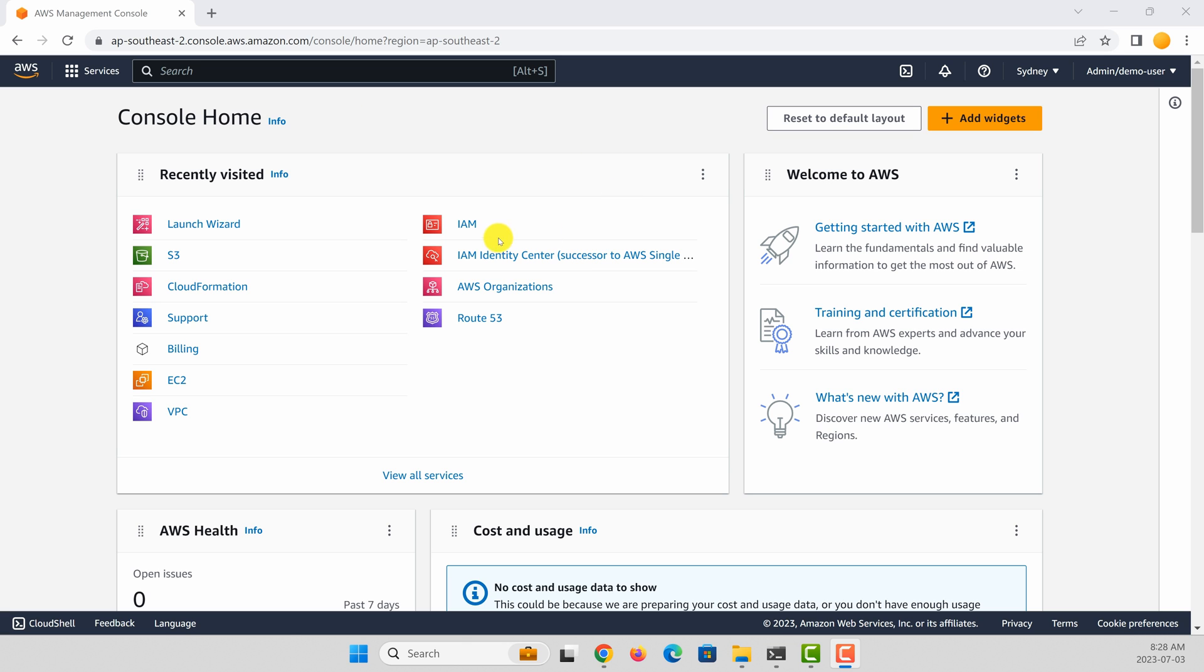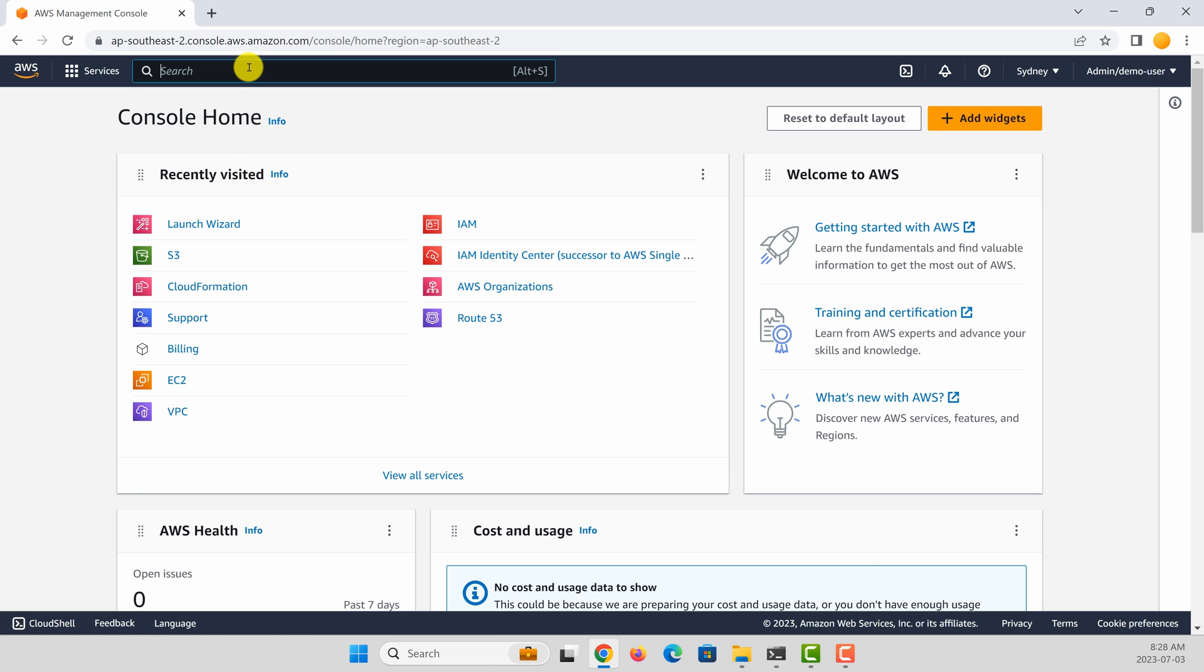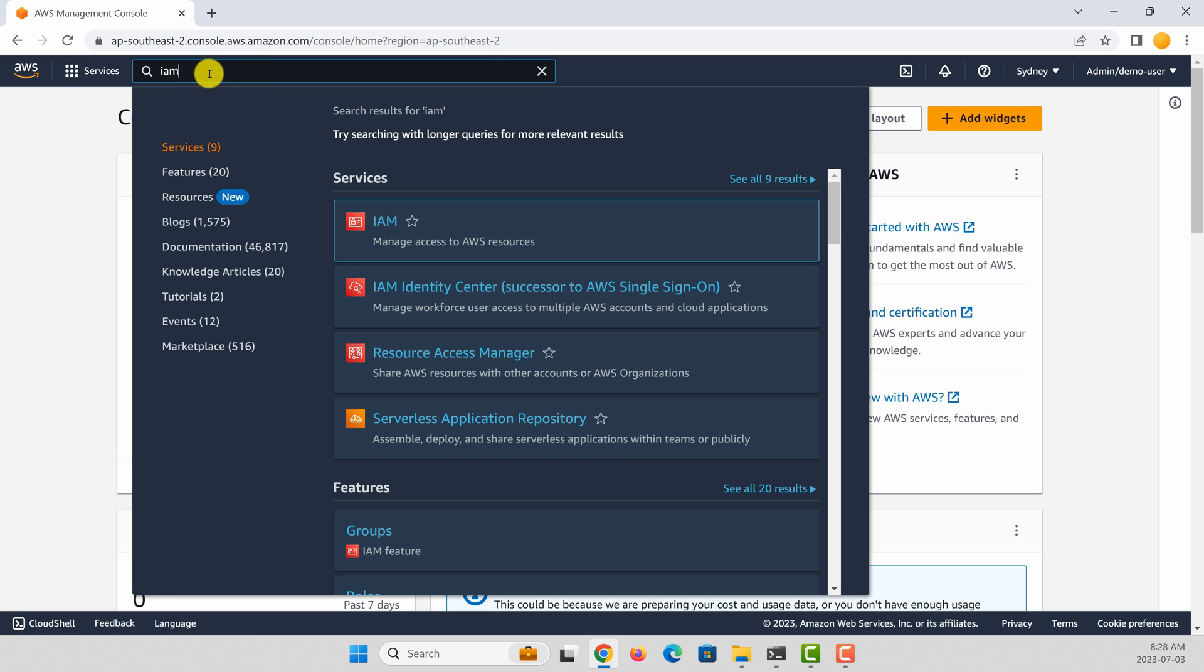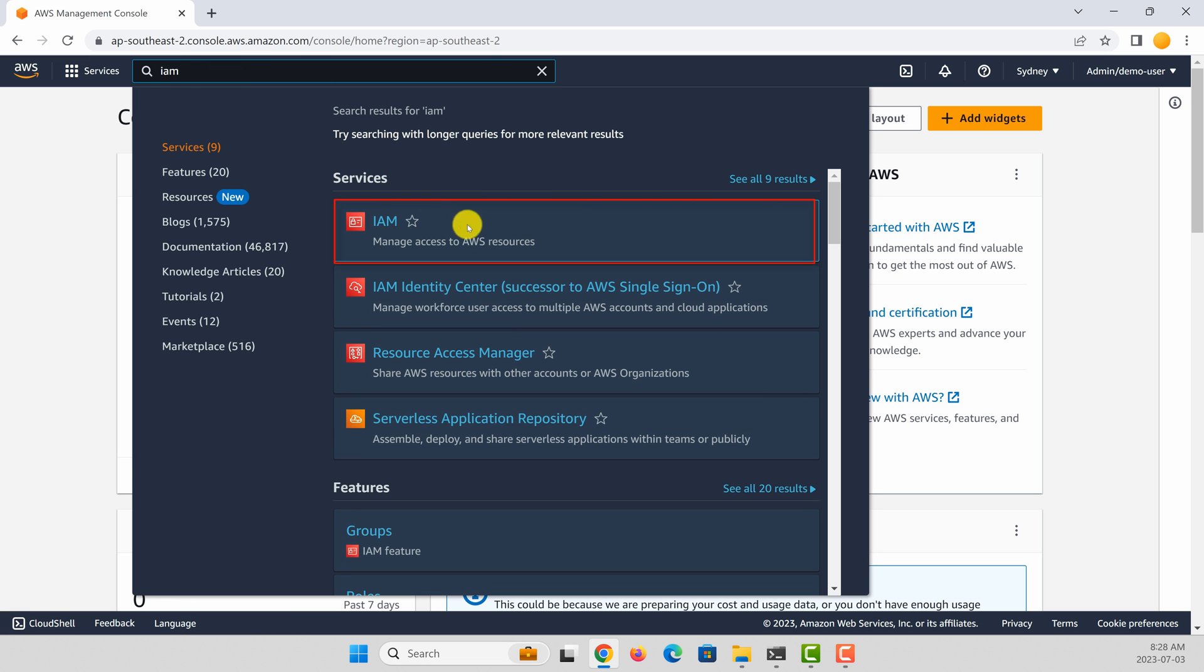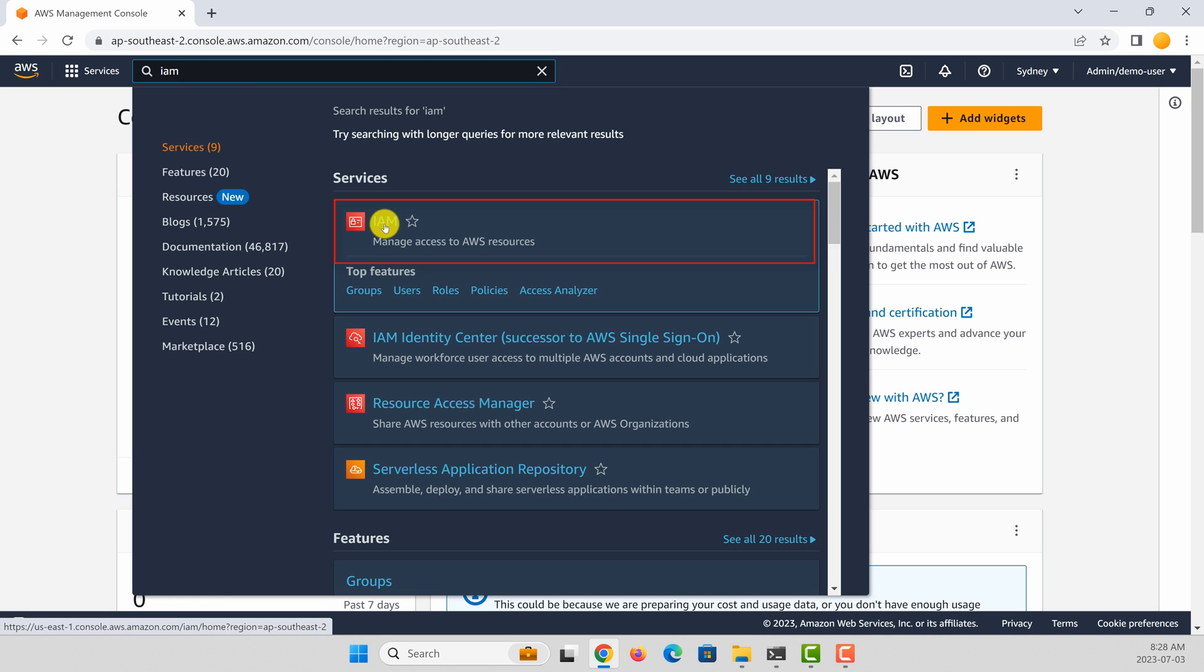To do that, you can go to the IAM section of the AWS console. You can search IAM and under services, select IAM.